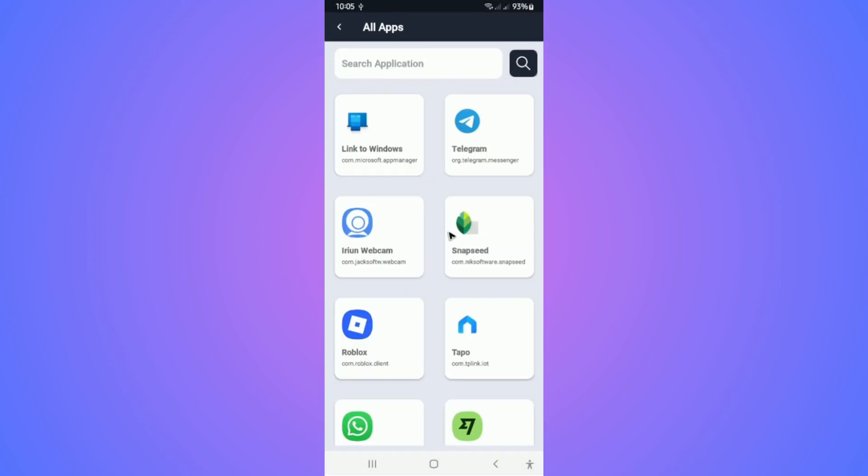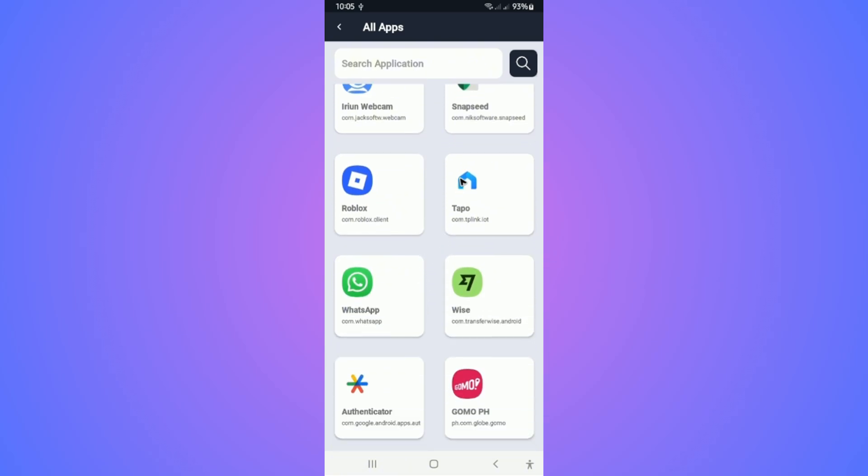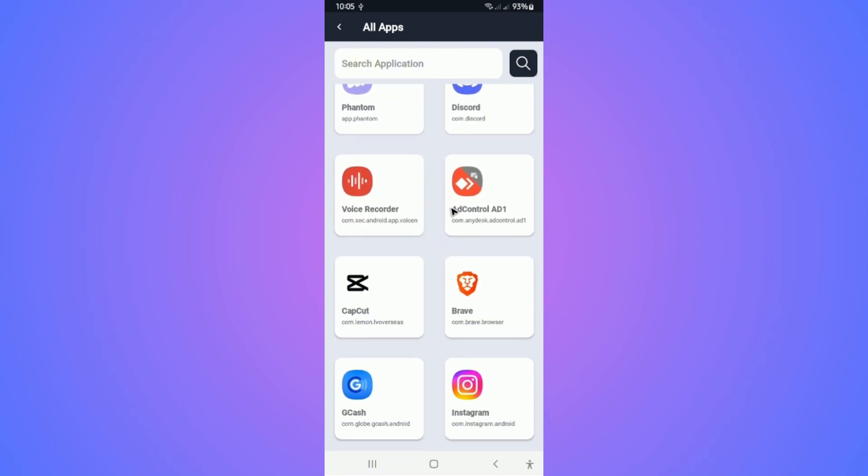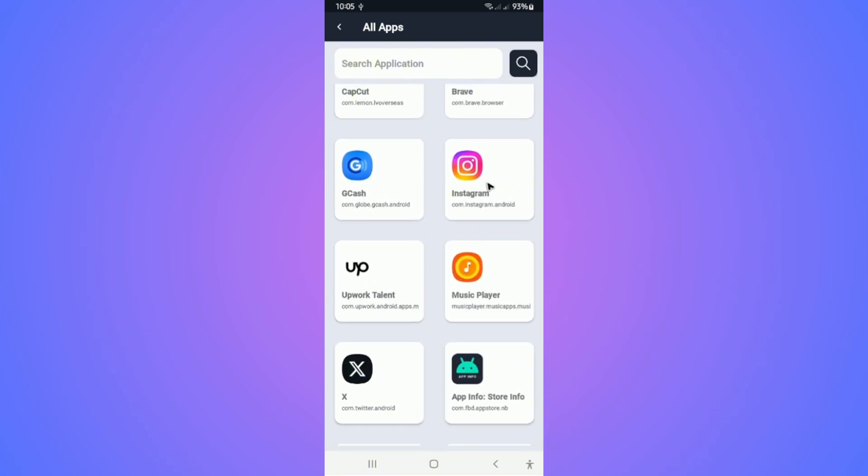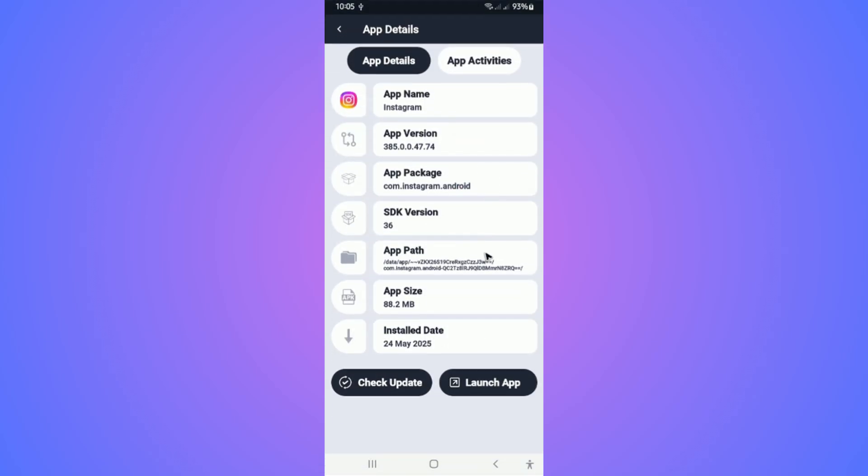For example, I'm going to check the install date of Instagram. I'm going to tap on it. Now here we have the install date. That's basically how you do it. I hope this video helps and I'll see you in the next one.